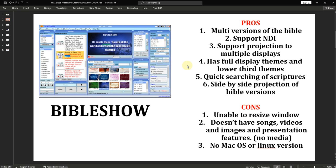Bible Show allows very quick scripture searching, and you can project side-by-side comparison of Bible versions — for example, NLT on the left and NIV on the right. One important feature is NDI support. NDI is something most of us use today in presentation software, whether free or paid, and Bible Show supports it. I've used Bible Show for many years and NDI has helped to integrate it with software like OBS, Vimix, and Wirecast.